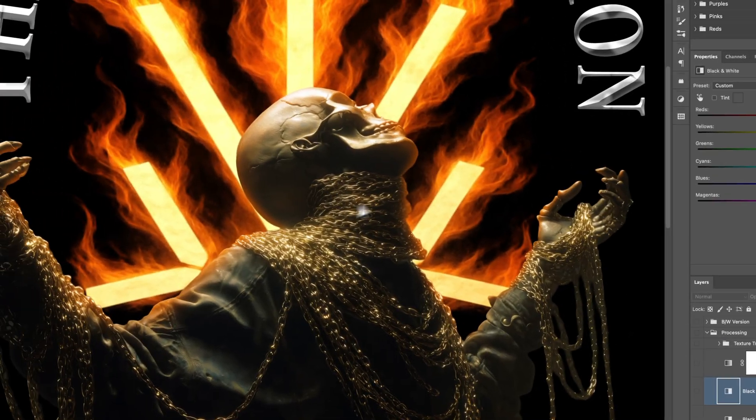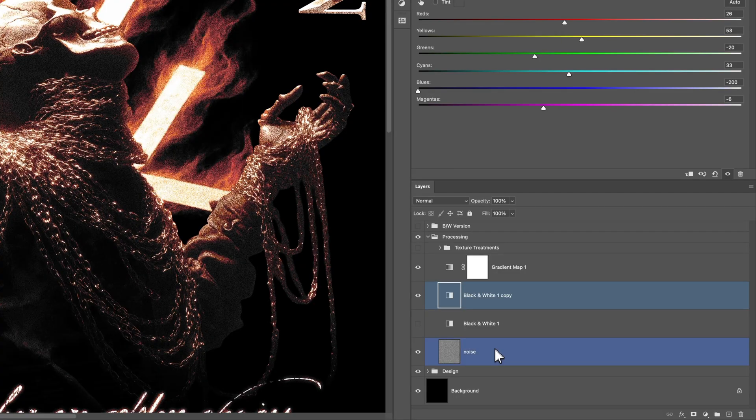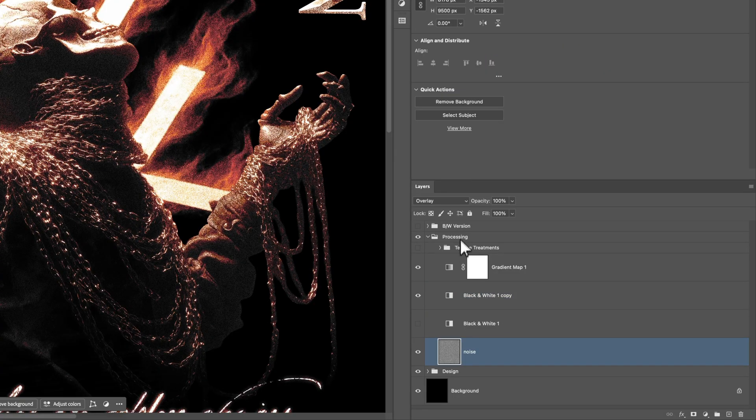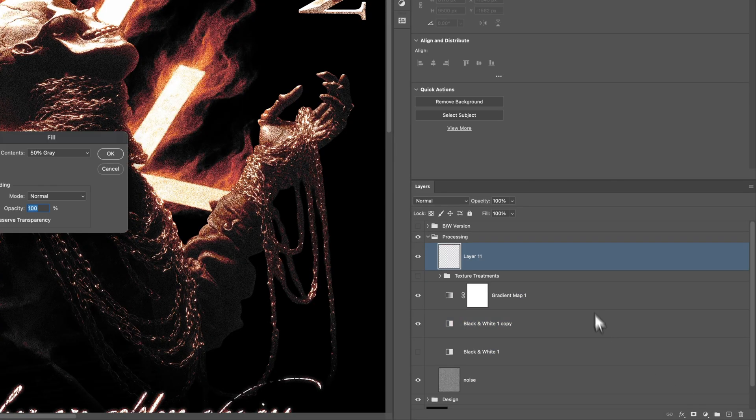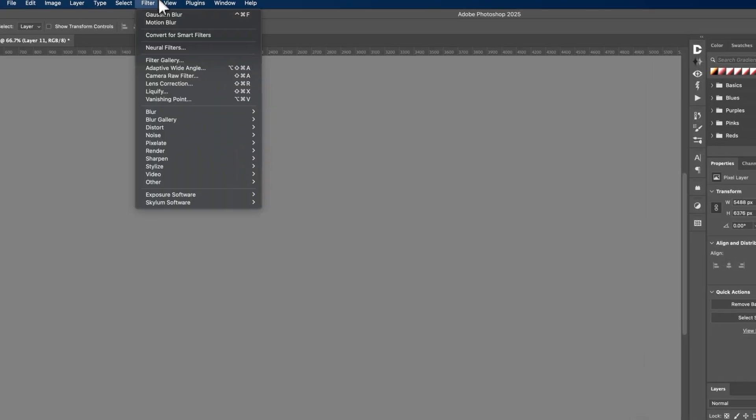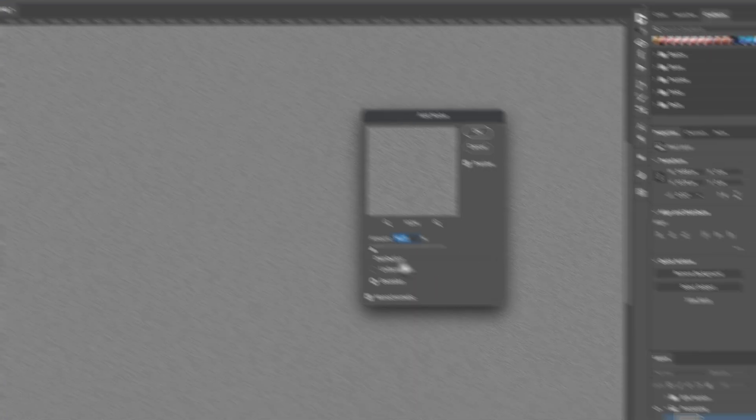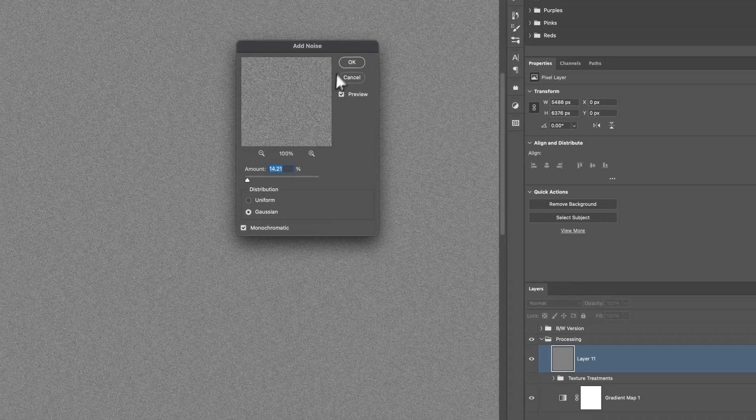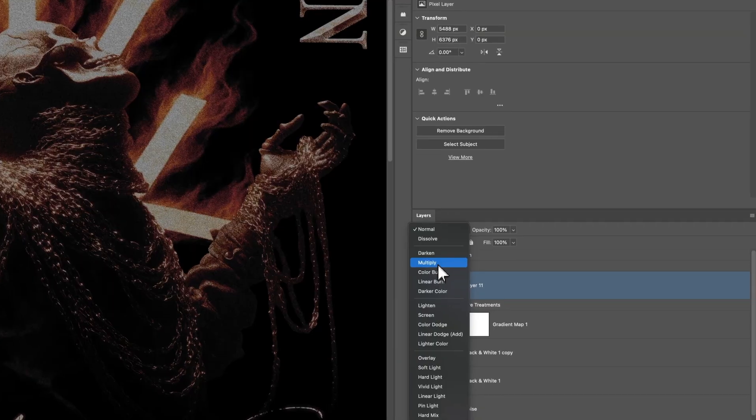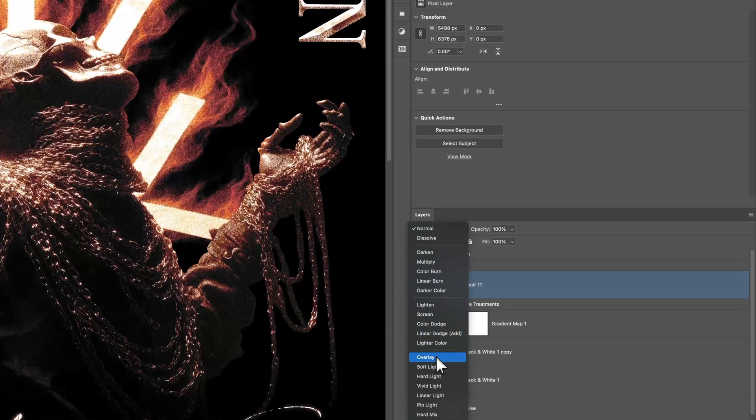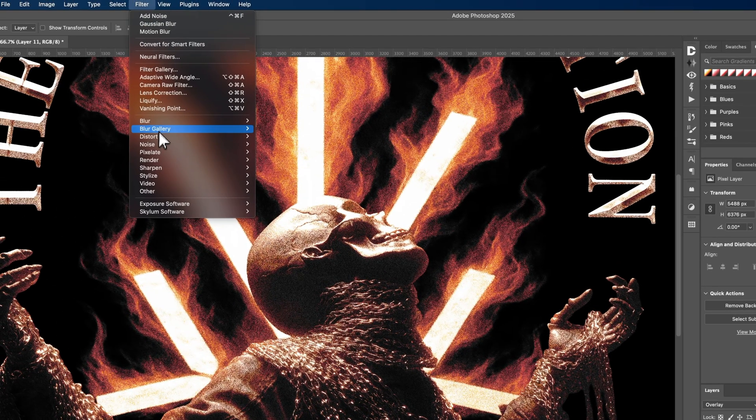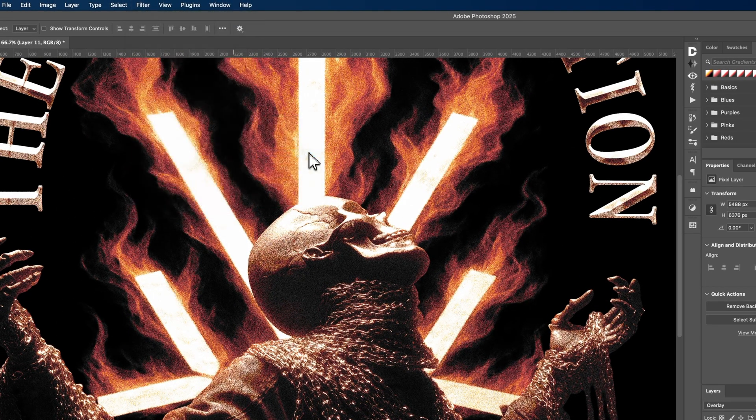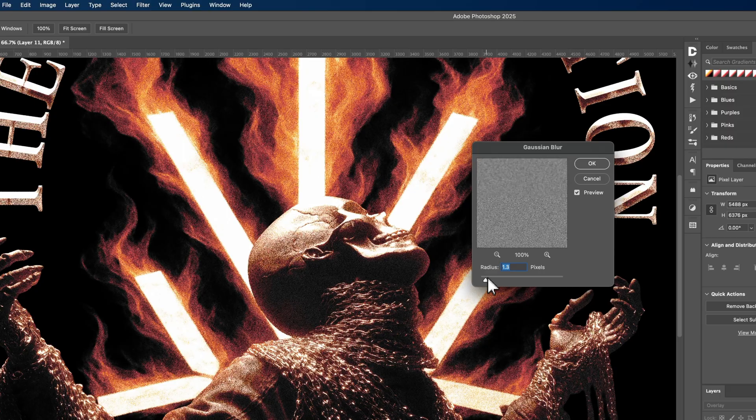And then obviously, the noise is really simple. To make the noise, I basically just create a blank layer, fill it with 50% gray. Normally, I add just normal noise, or I go to camera raw filter and add grain that way, which I know some designers do that. I think it sucks, to be honest with you, compared to noise.